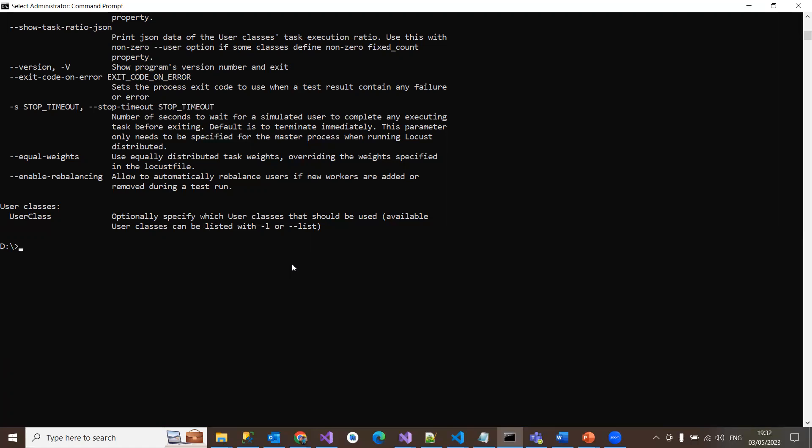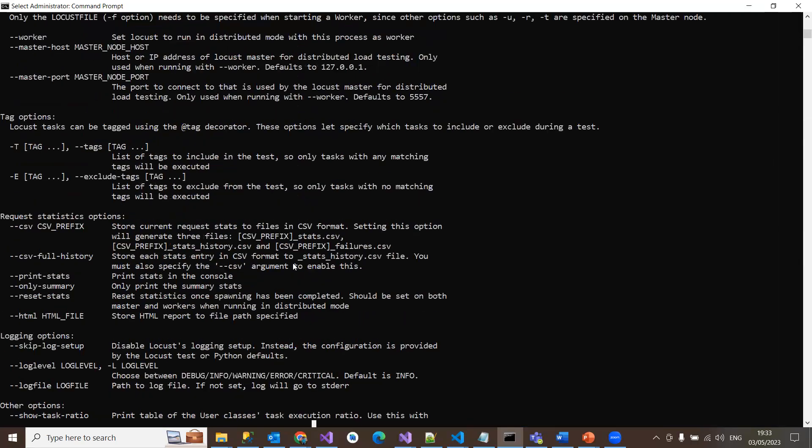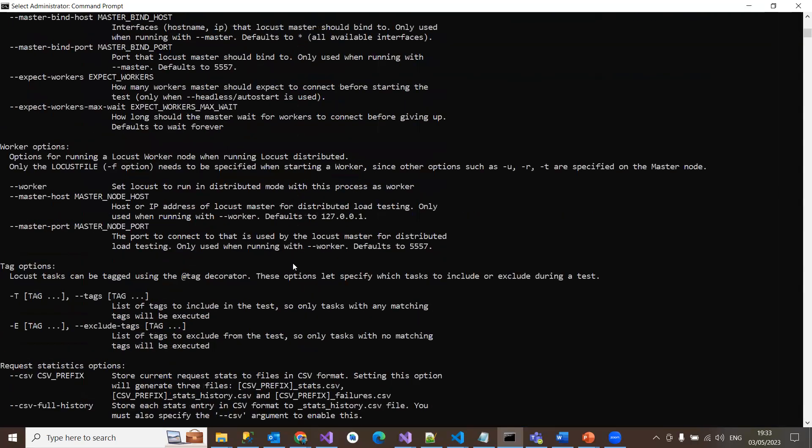Let us see how it is going to work out and how we are going to write a sample locust to test some sample endpoint using GET method, and then how it is populating in the system, the web UI as well as in the console.